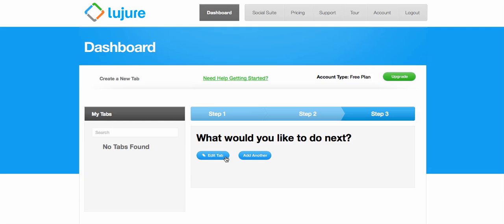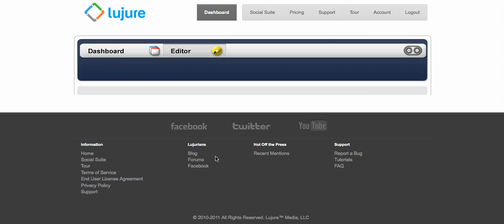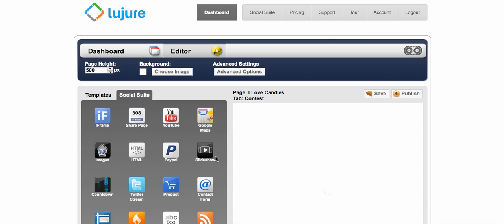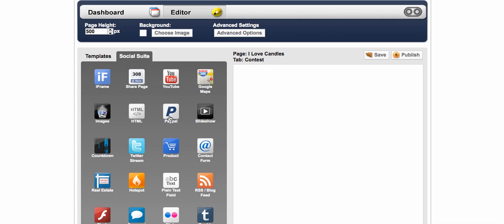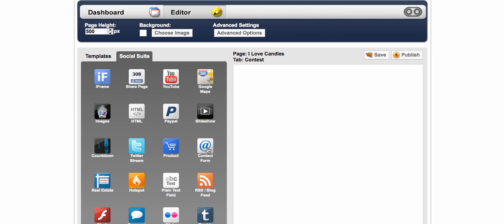Now we want to go and edit the tab. And whatever we put over here in this blank spot is what's going to show on that page. So you can add all of these things. If you wanted to put a video there you can add the video code. You could put your Twitter stream, your PayPal link, a contact form, whatever you want to do.